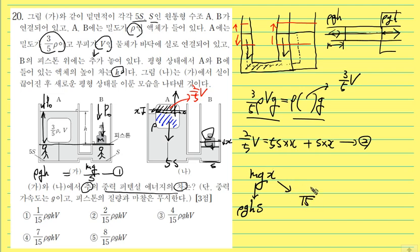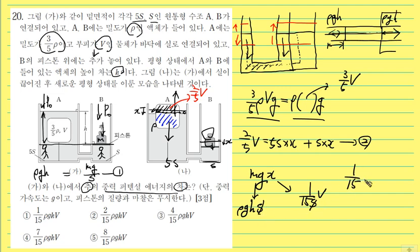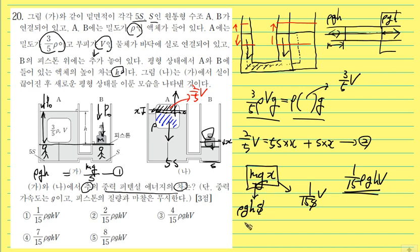This is mg and this is x. This is the number of 15. This is the number of 1 rho gh. This is the number of potential energy. Mgx is the number of 1. This is the number of 1.